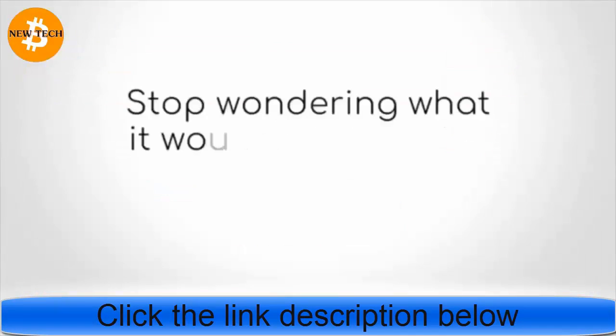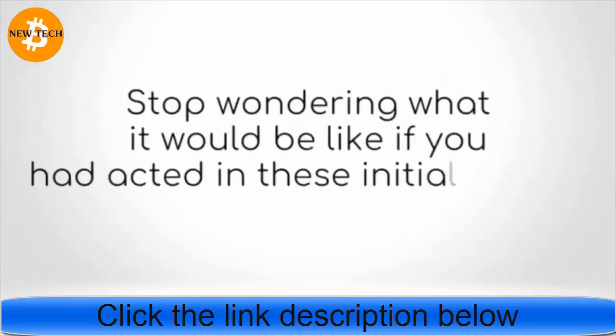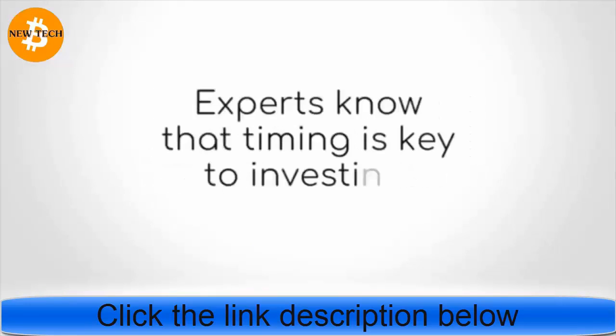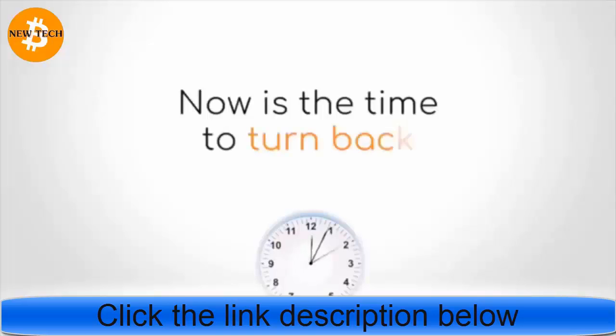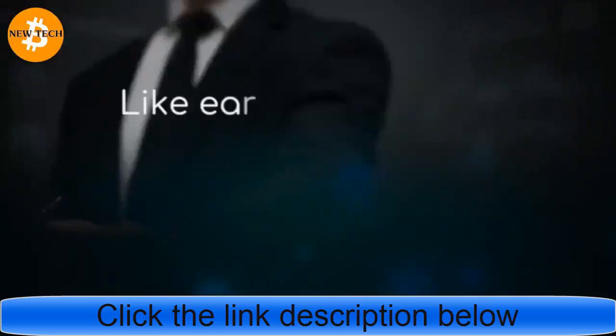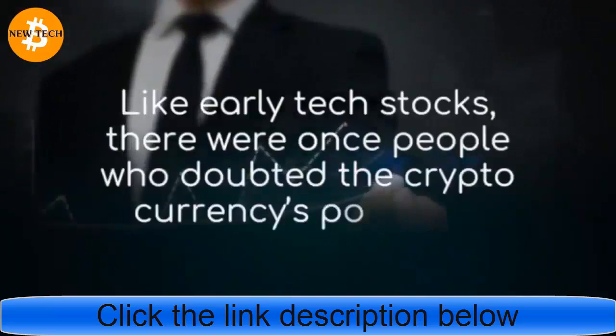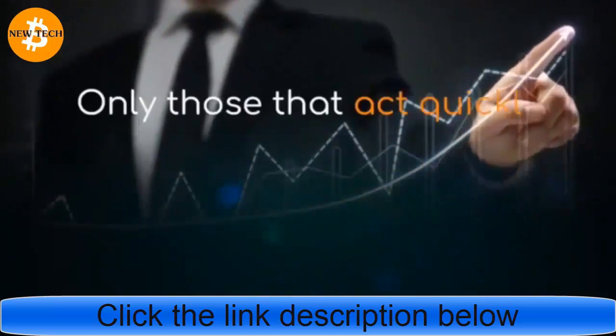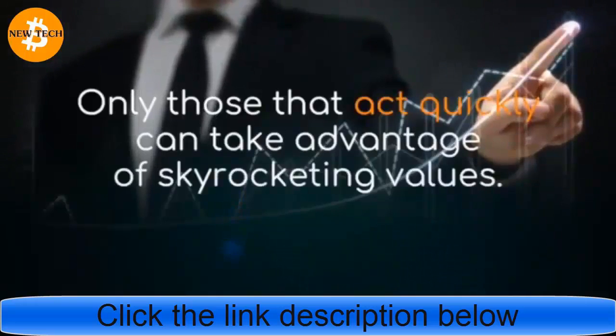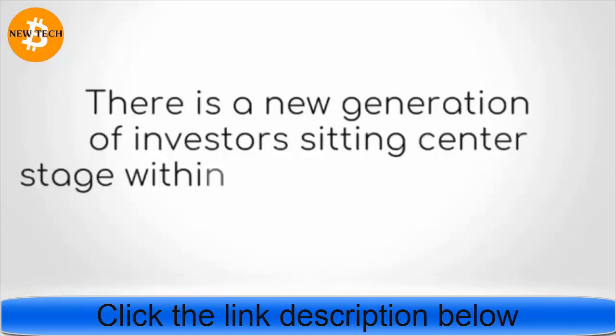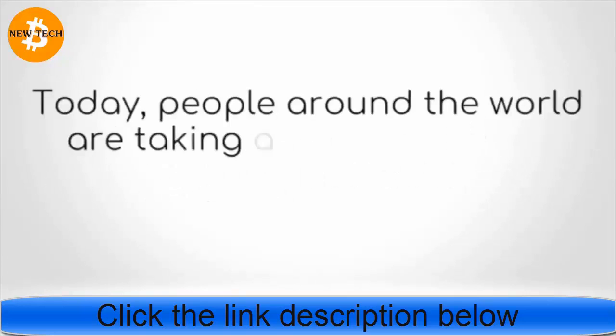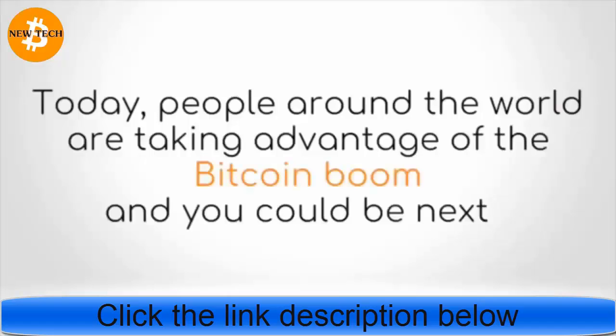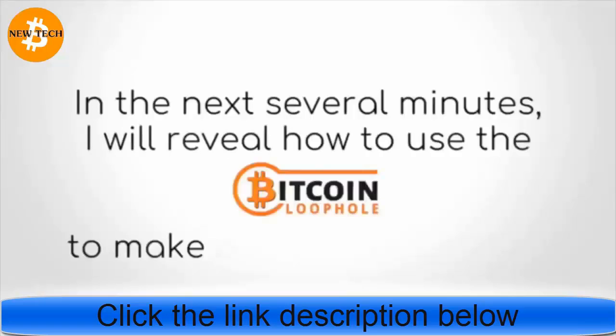Stop wondering what it would be like if you had acted in these initial stages. Experts know that timing is key to investing. Now is the time to turn back the clock and act early. Like early tech stocks, there were once people who doubted the cryptocurrency's potential. Only those that act quickly can take advantage of skyrocketing values. There is a new generation of investors sitting center stage within this lucrative market.